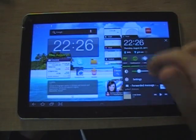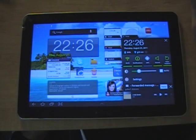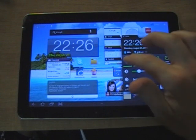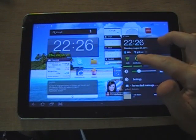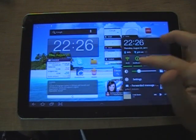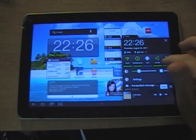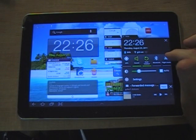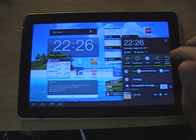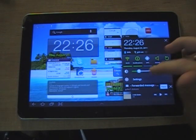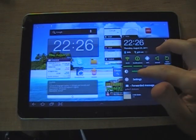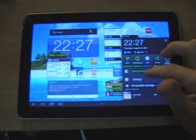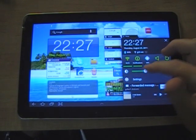You'll also notice the notification pop-up menu is a little bit different. You can access your Wi-Fi, your notifications, GPS, sound, auto-rotate, Bluetooth, flight mode.